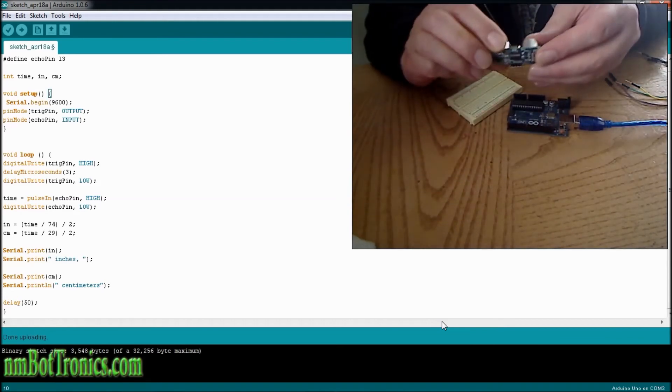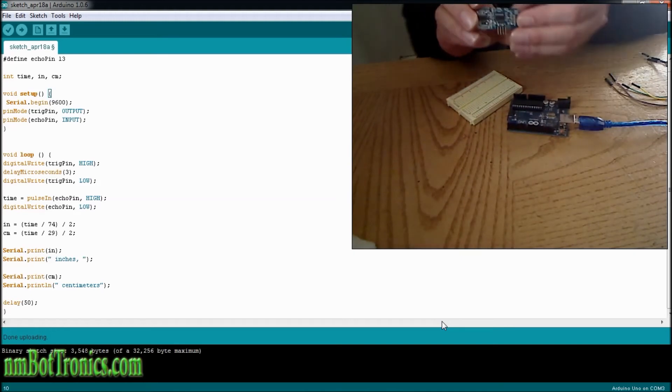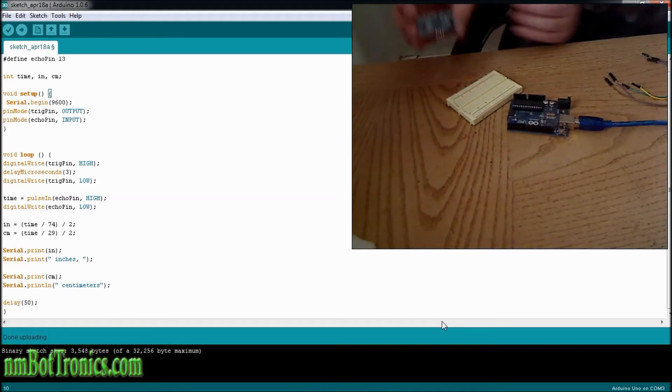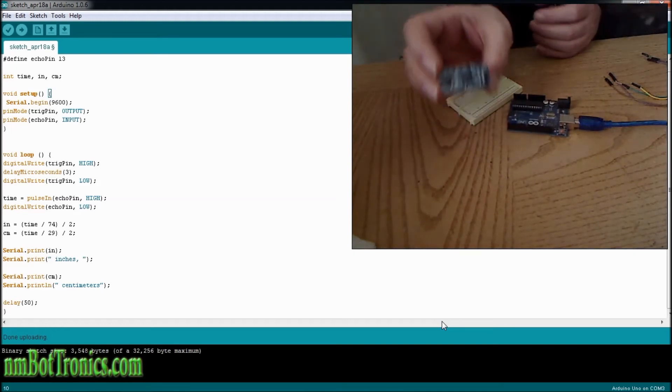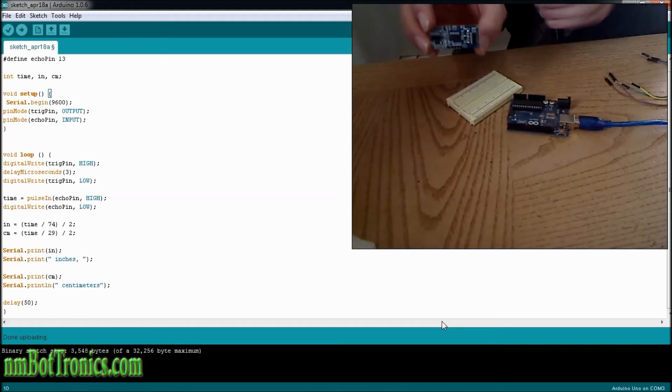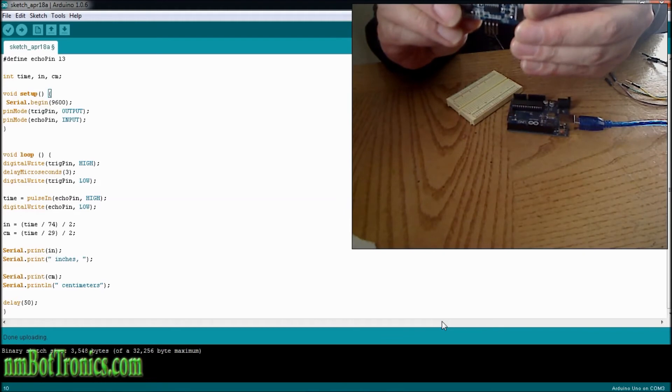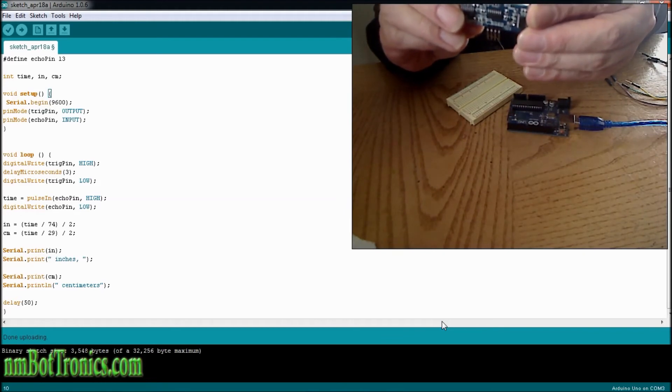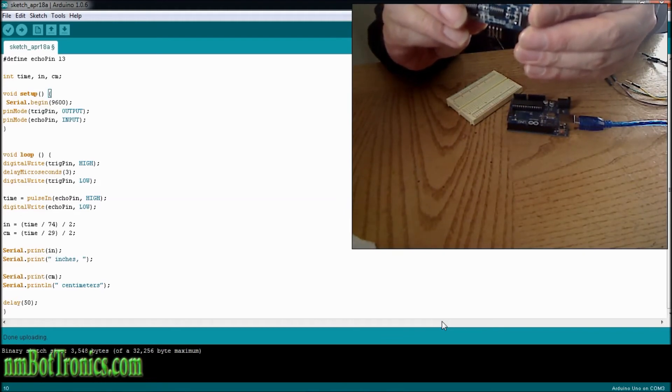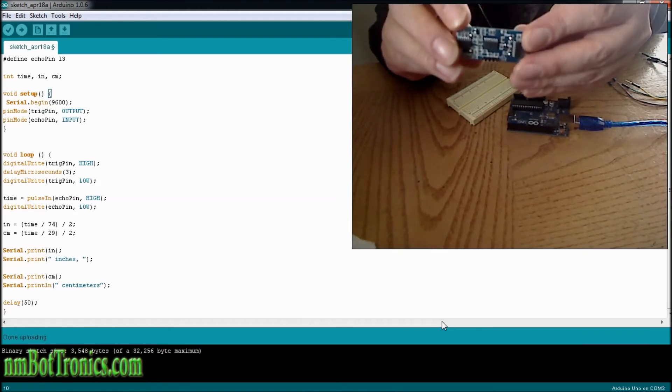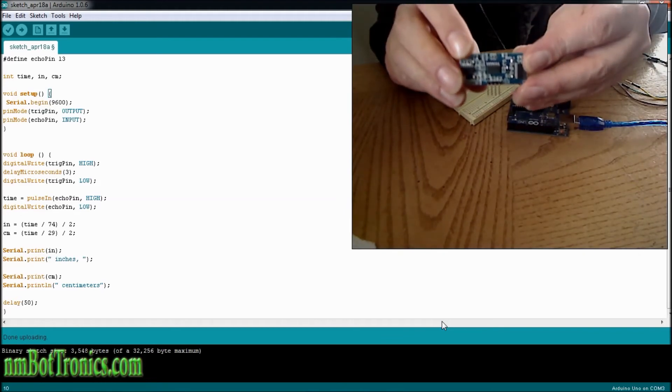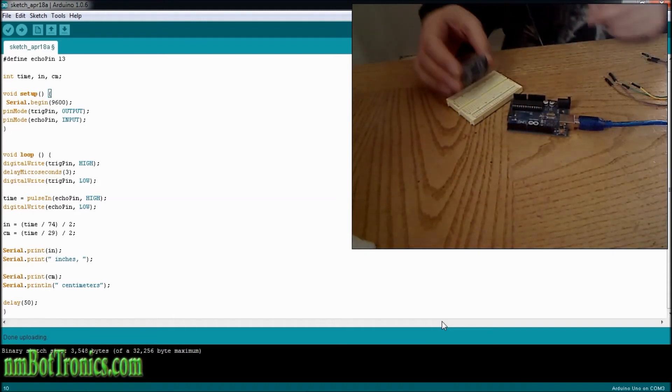Now if you're looking at the back of it, from left to right, you're going to have ground, echo, trigger, and the voltage pins.